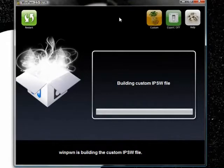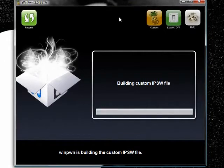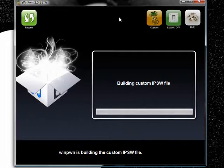And here we are building the custom IPSW file. This is probably going to take about five minutes. It also takes up a lot of computer usage. So if your computer starts getting really noisy, don't mind it. But yeah, I'll be back in about five minutes or so when this is done.